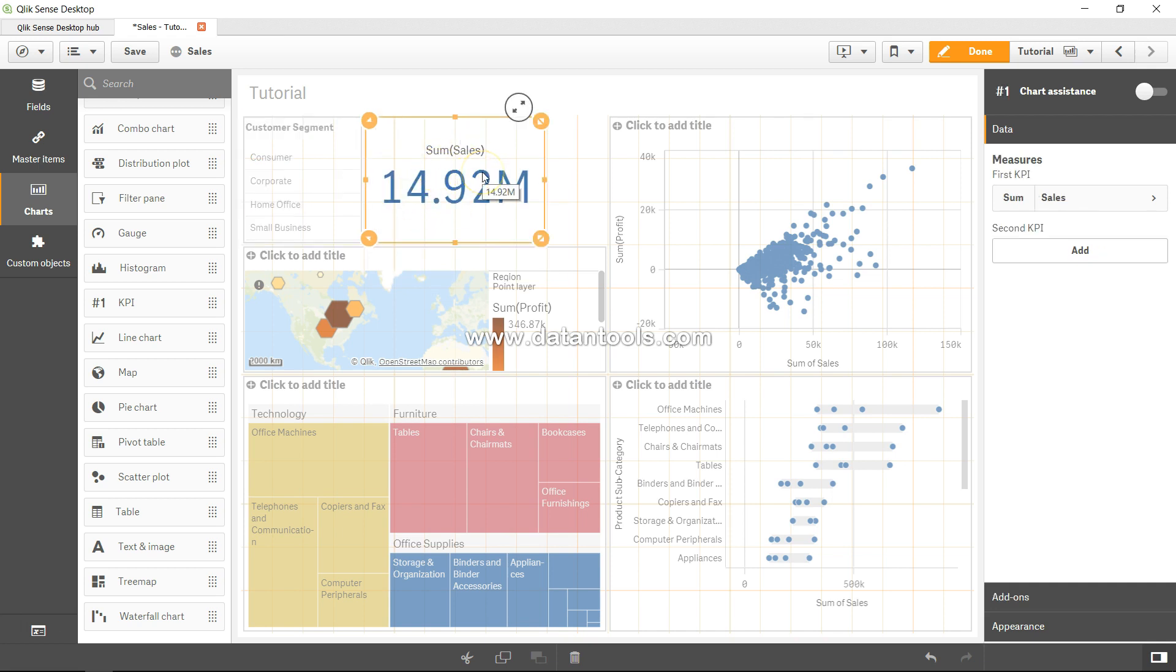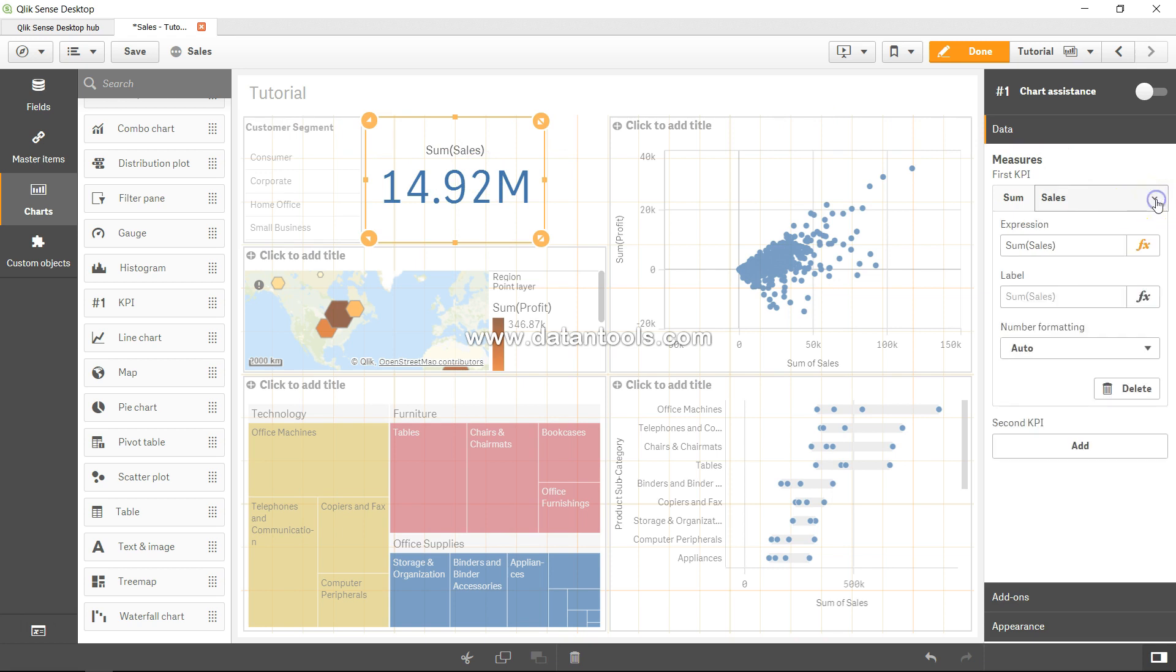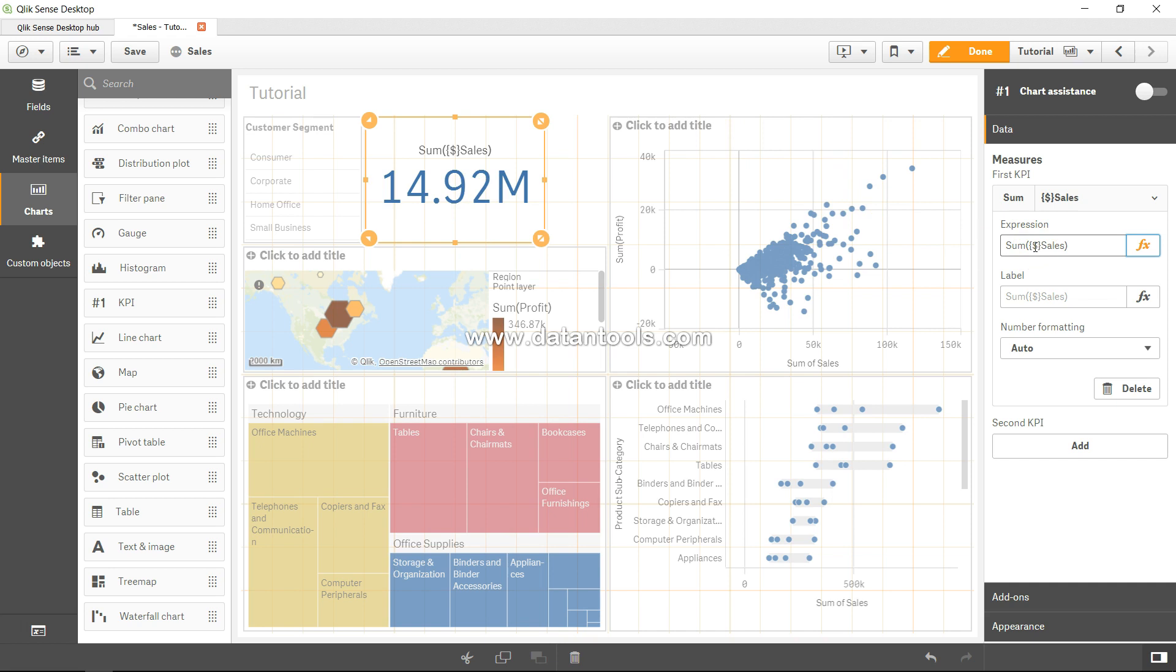So here we have sum of sales 14.92. If you remember from the previous video, it's basically saying either sum of sales or sum of dollar sales. If I press tab, nothing will happen. This is indicating that whatever current selections we make, it will take those into consideration.